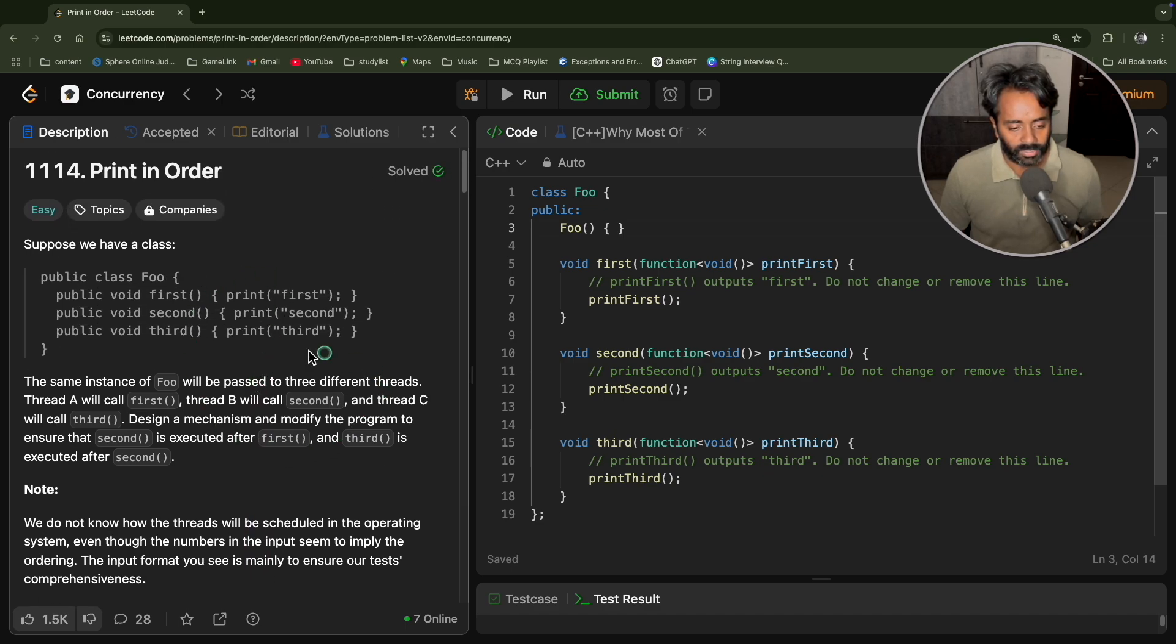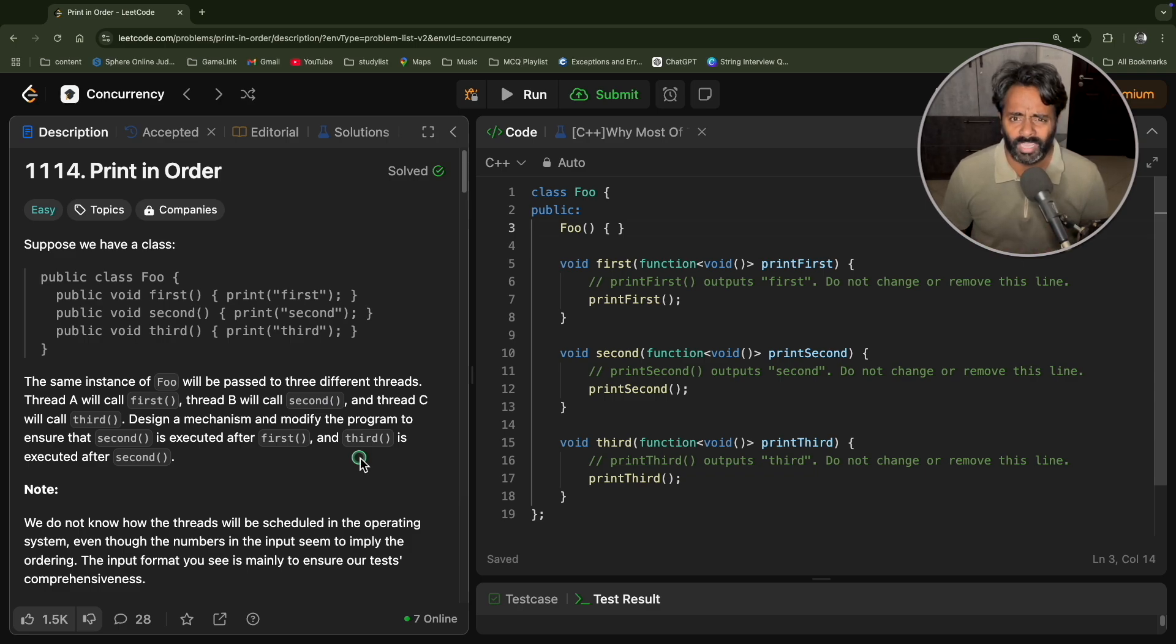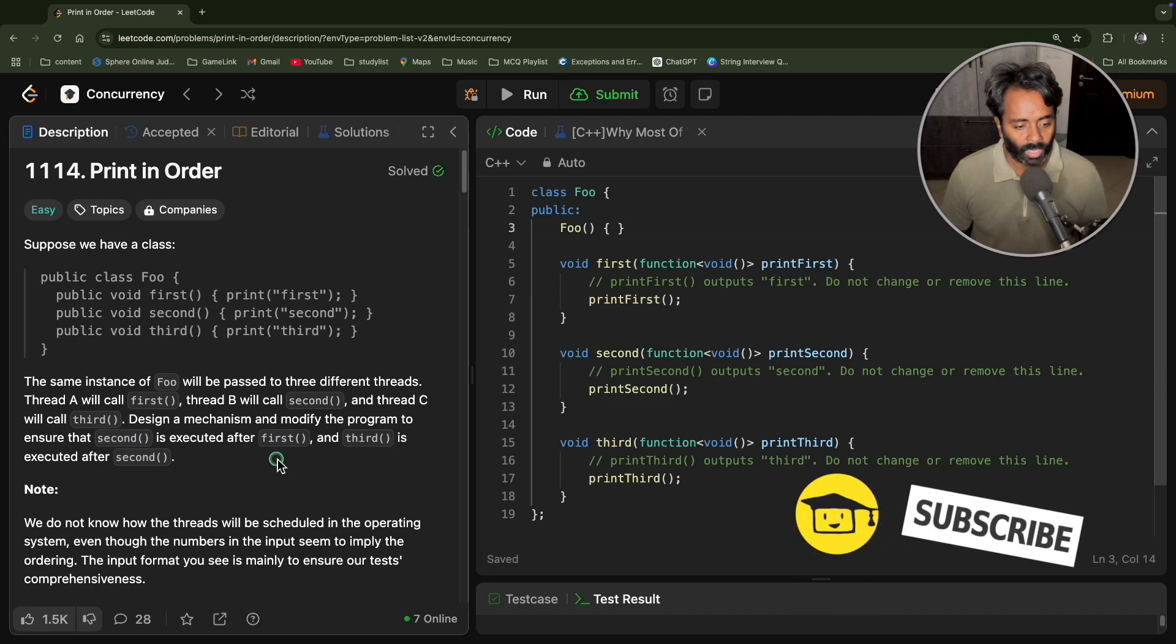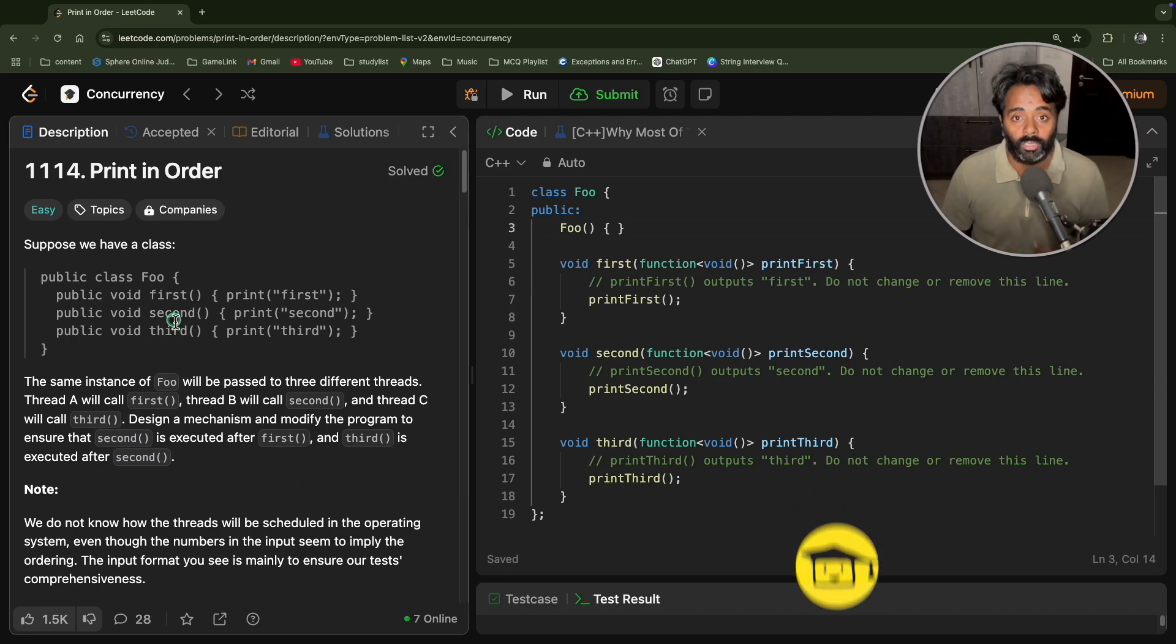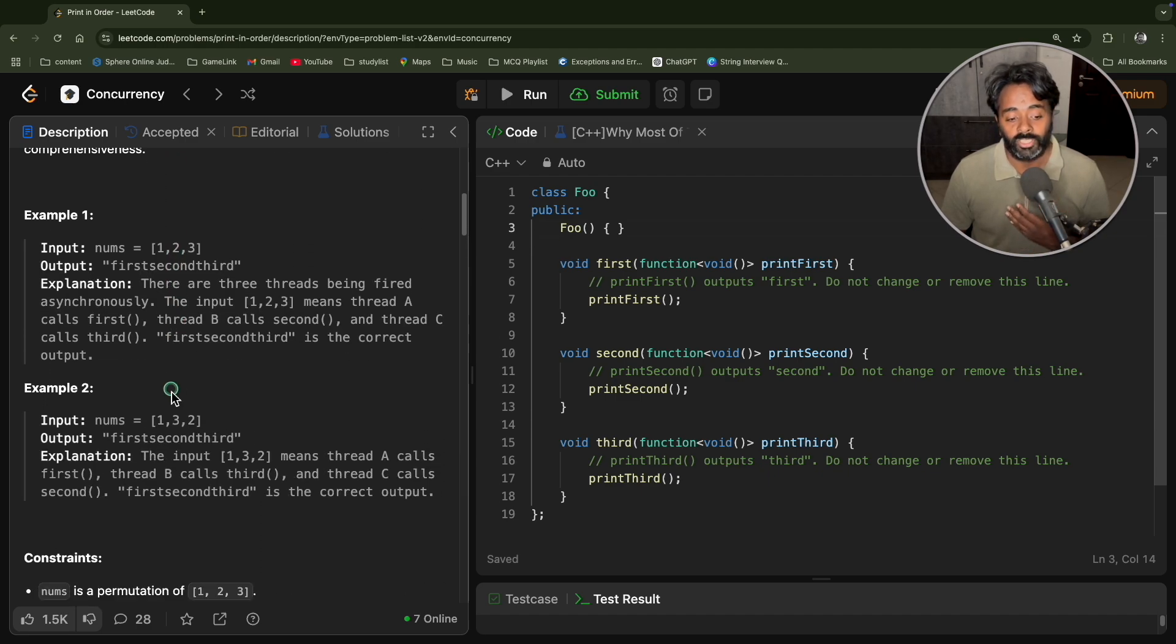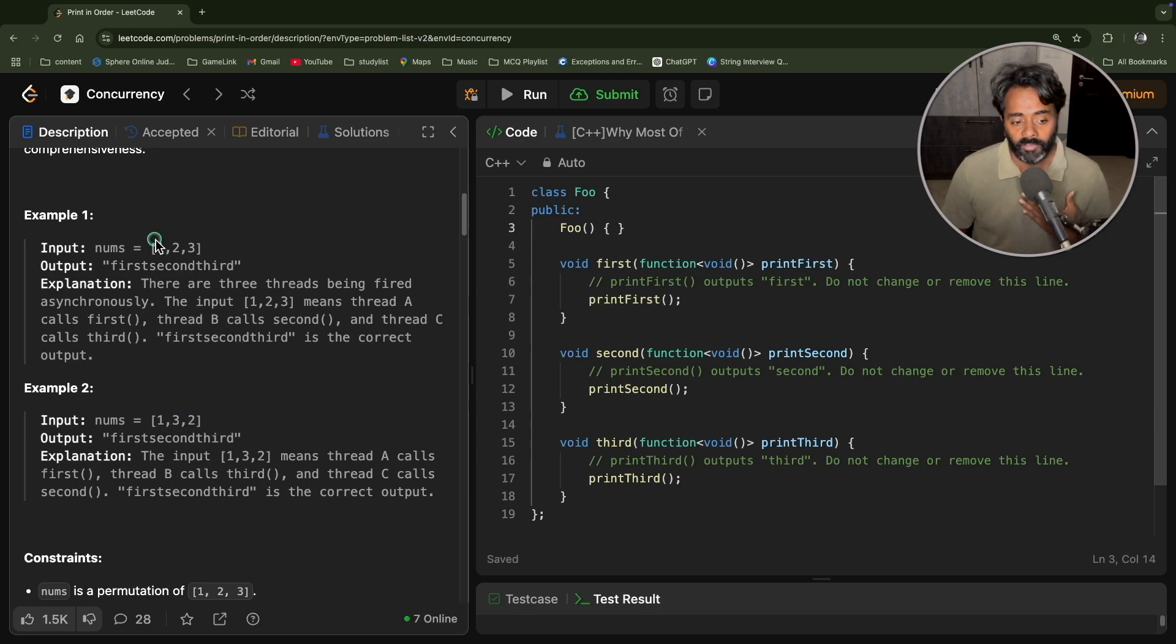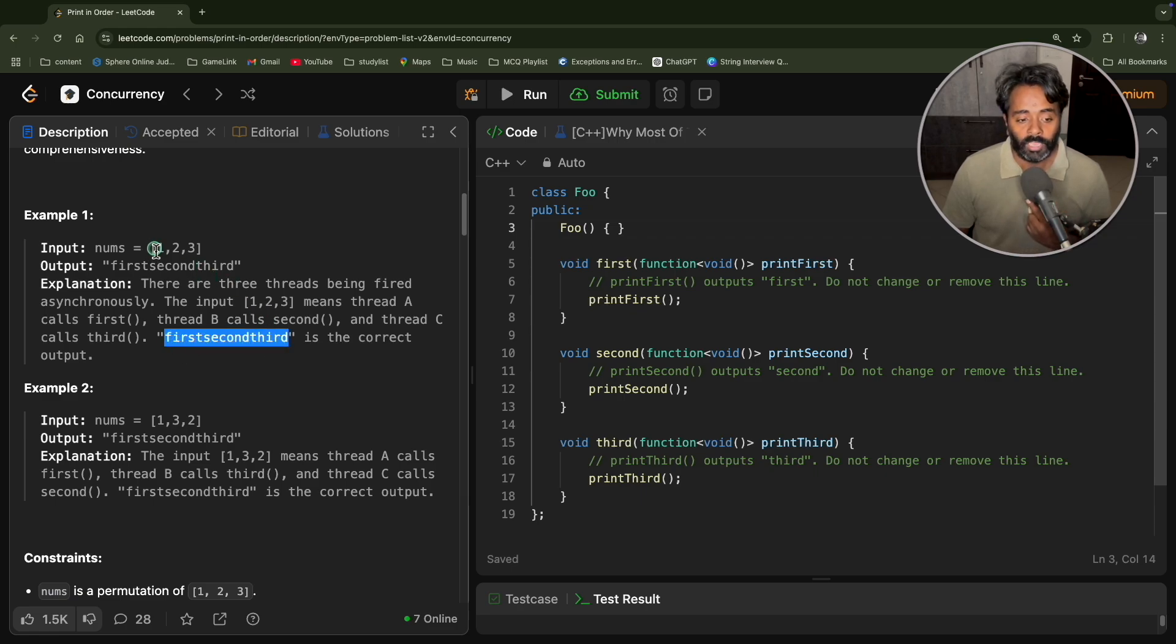Yeah, so this is the description. And maybe if you have already done reading, because initially I was also confused, like what is the expectation here? But the thing is thread one will call first, thread two will call second and thread three will call third. But the point is they are going to change the order of calling of threads. So even if they change, the output is always expected first, second and third.